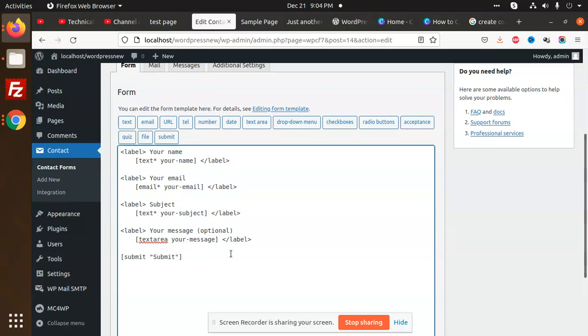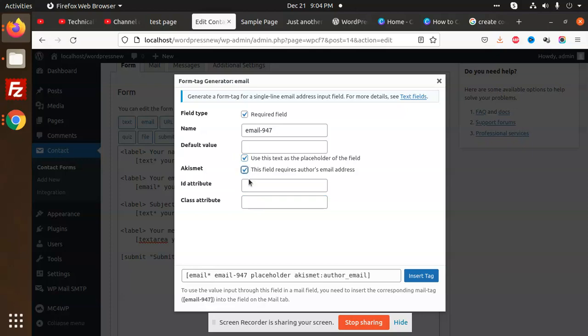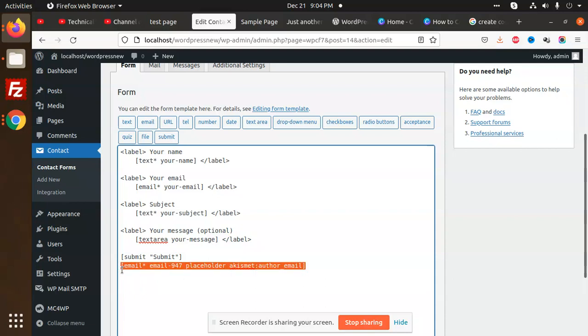If you want to modify anything, go to the email tab. For required field attributes, you can use placeholders. Go here and insert the tag - this will insert the tag and you can add which placeholder you want. This is how we are going to create a form and use those fields.